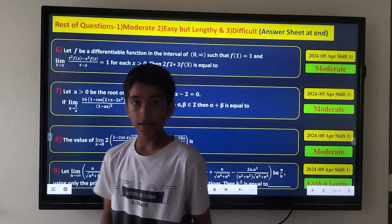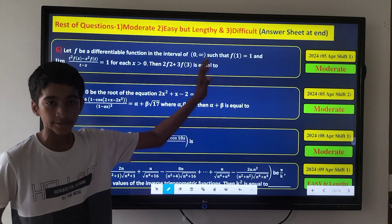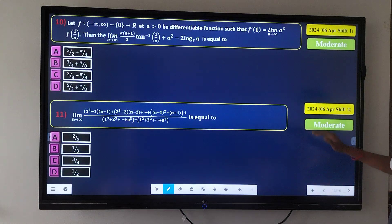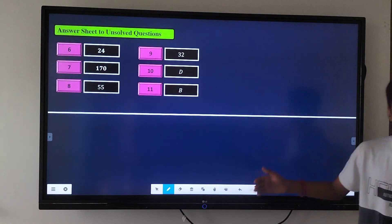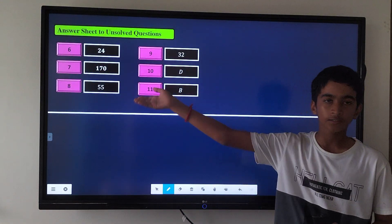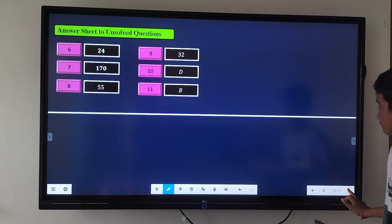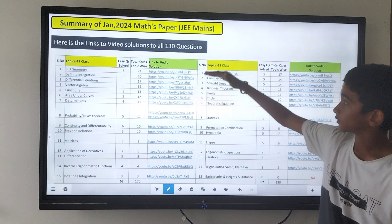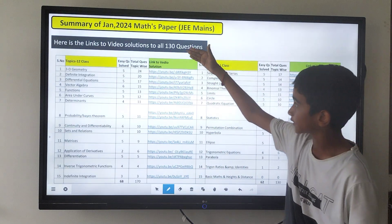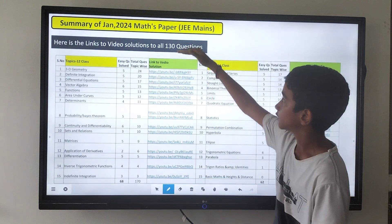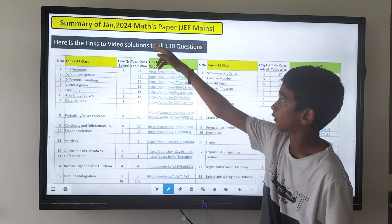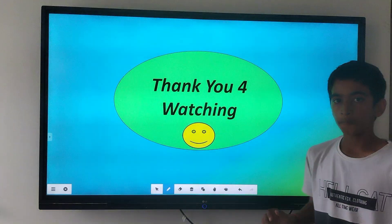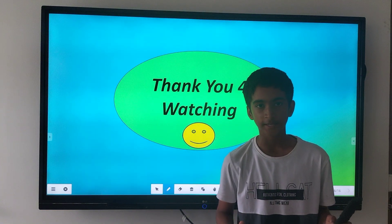Those are the remaining questions, along with answer sheets for all of them. There are also links to video solutions for every easily doable question of the JAM 2024 maths paper. Hope you found this video helpful. Thank you for watching.